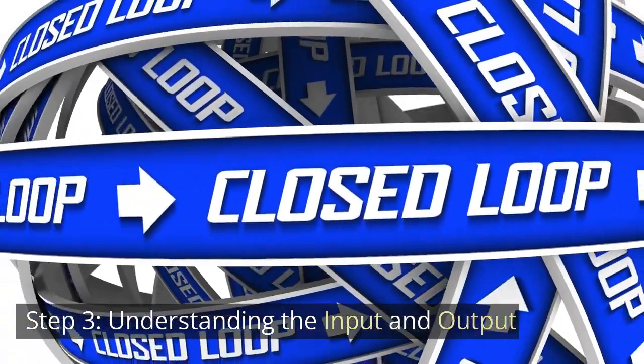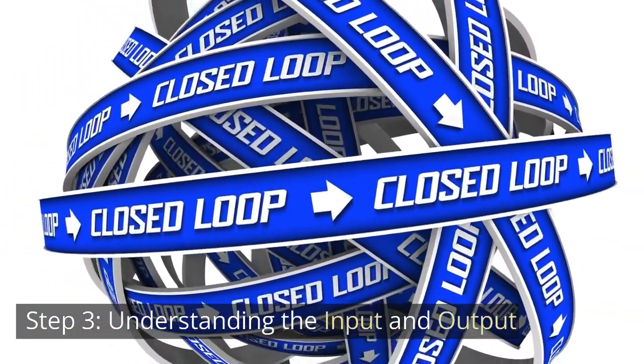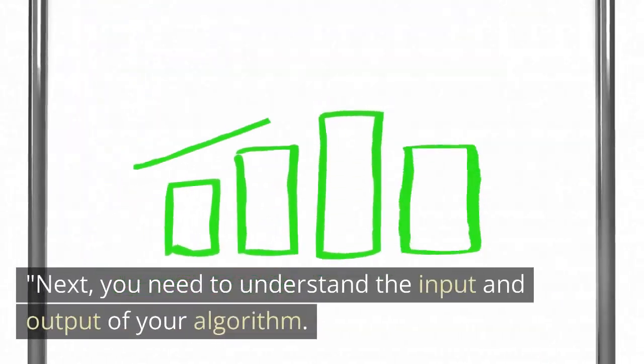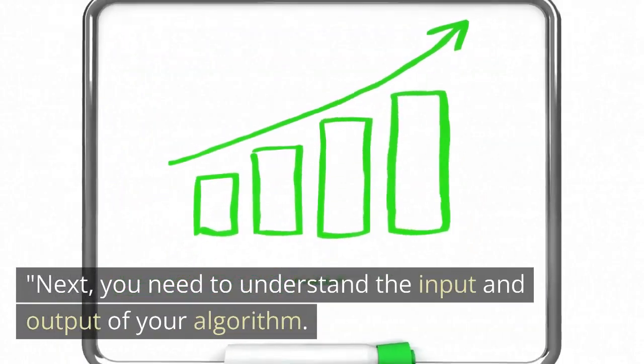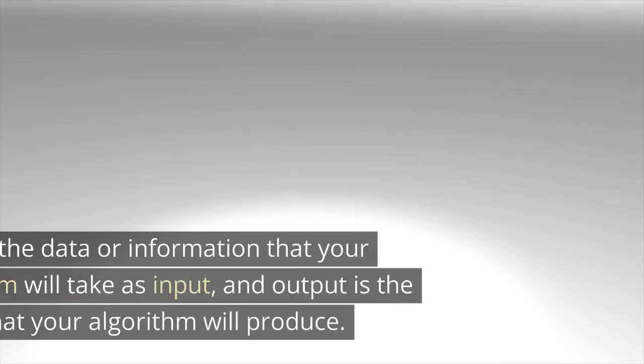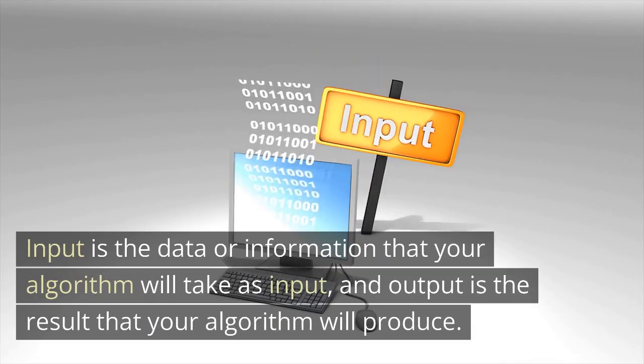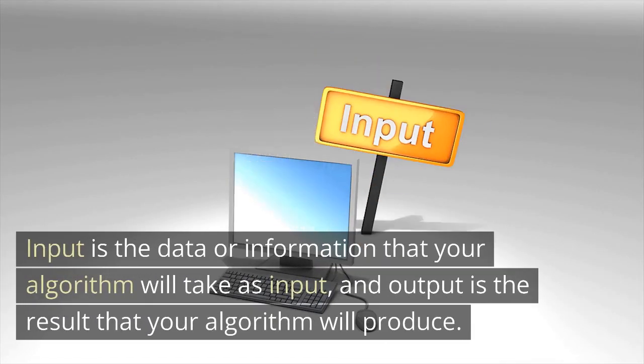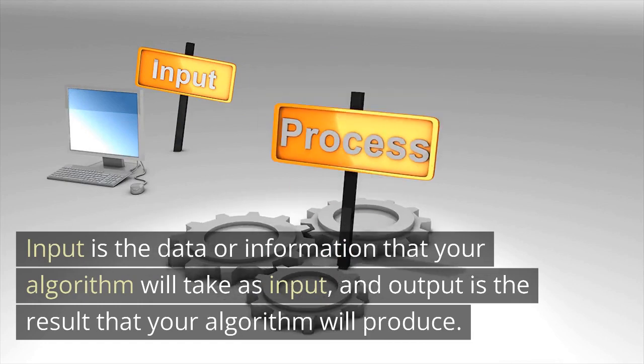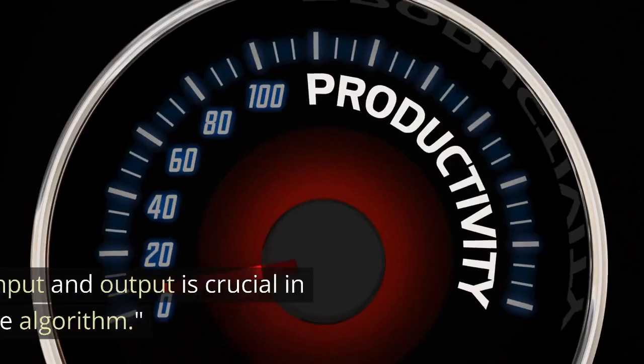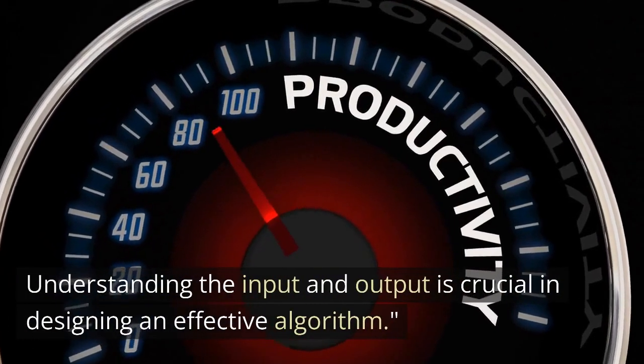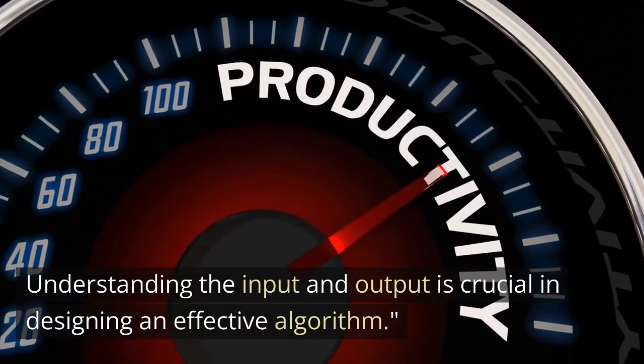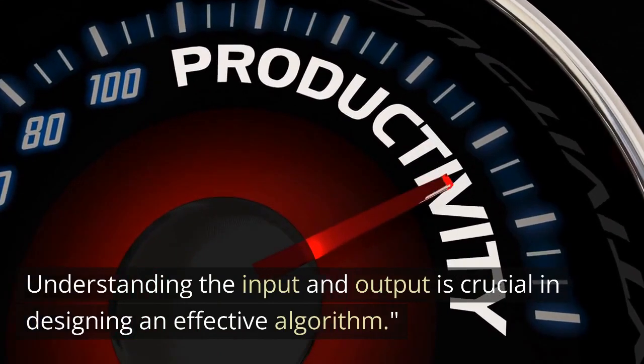Step 3. Understanding the input and output. Next, you need to understand the input and output of your algorithm. Input is the data or information that your algorithm will process, and output is the result that your algorithm will produce. Understanding the input and output is crucial in designing an effective algorithm.